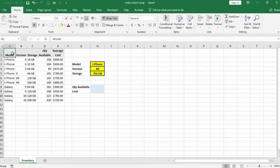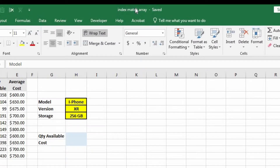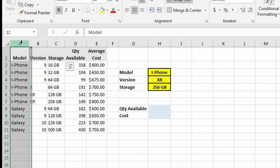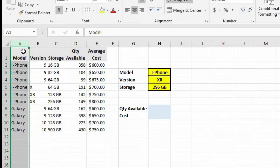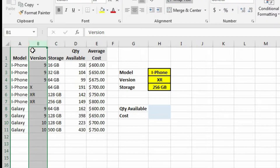We already learned about V-lookups and index-matches, but the problem with these functions is that they only allow us to match up single values. But what if we had to do lookups based on multiple criteria? For instance, in this example — which is in the index-match array file, with a link provided in the video description — we have three different fields containing different information related to smartphones. In column A we have the model: either an iPhone or a Galaxy. In column B we have the version: version 9, X, XR, Galaxy 9, or Galaxy 10.